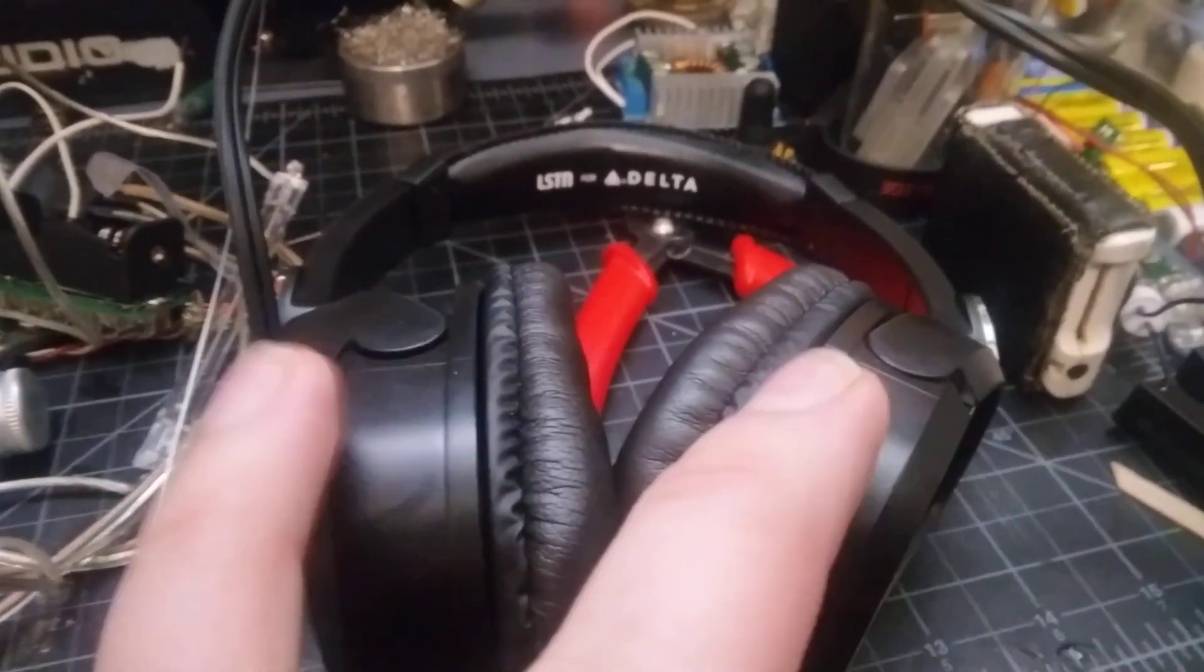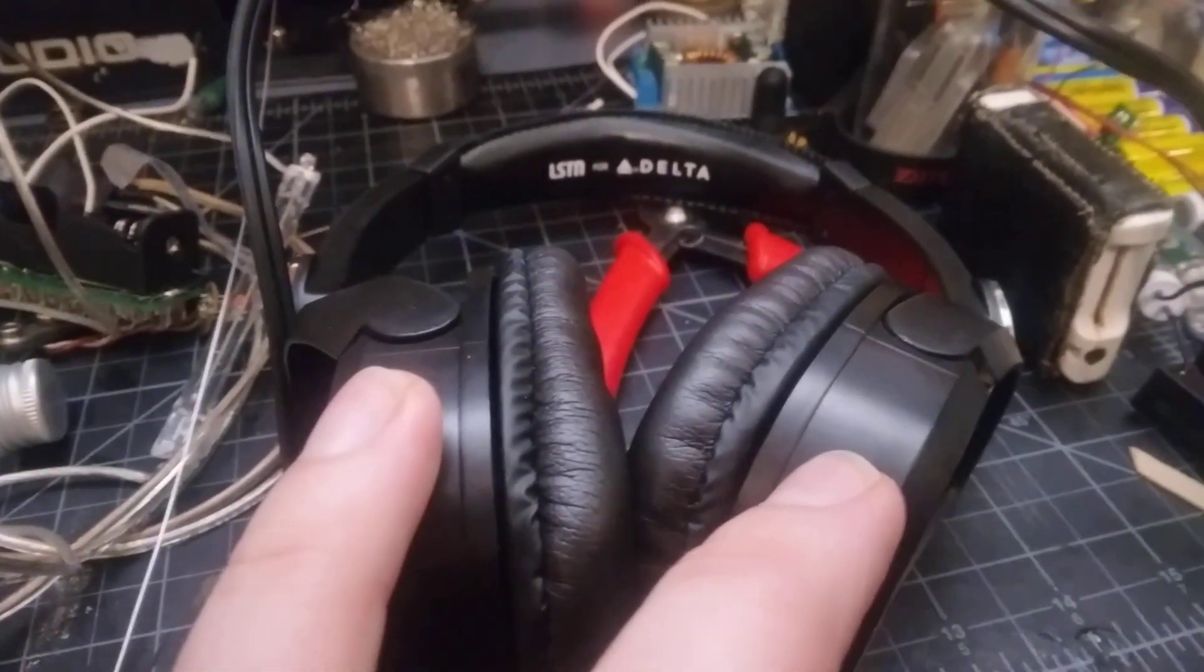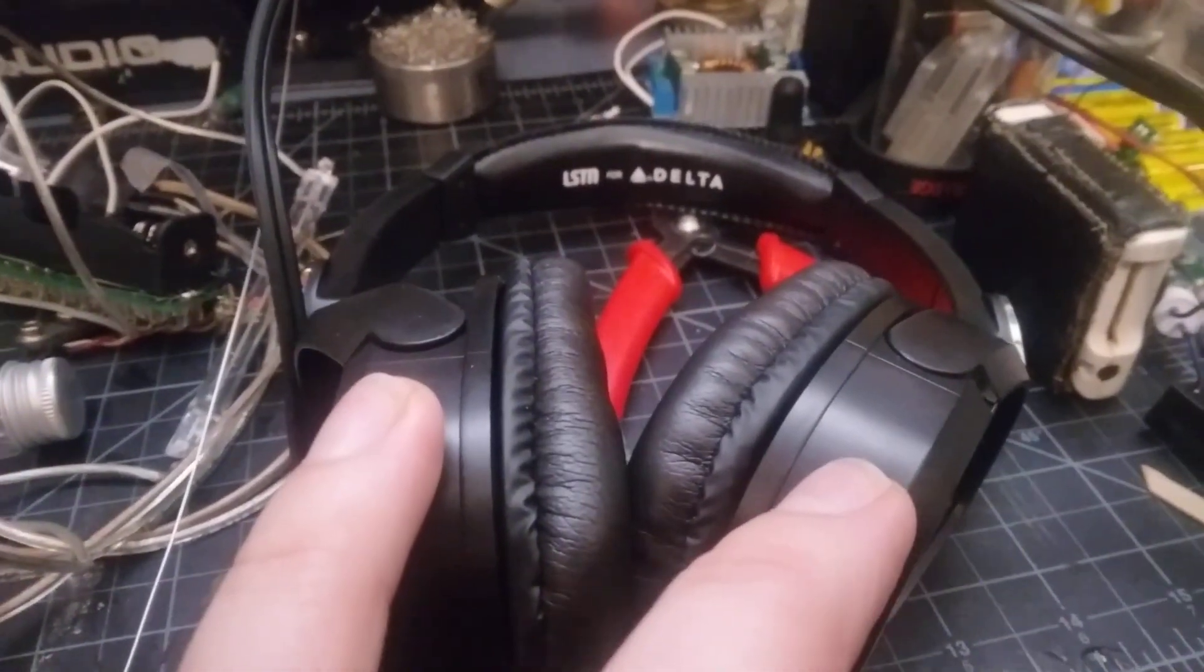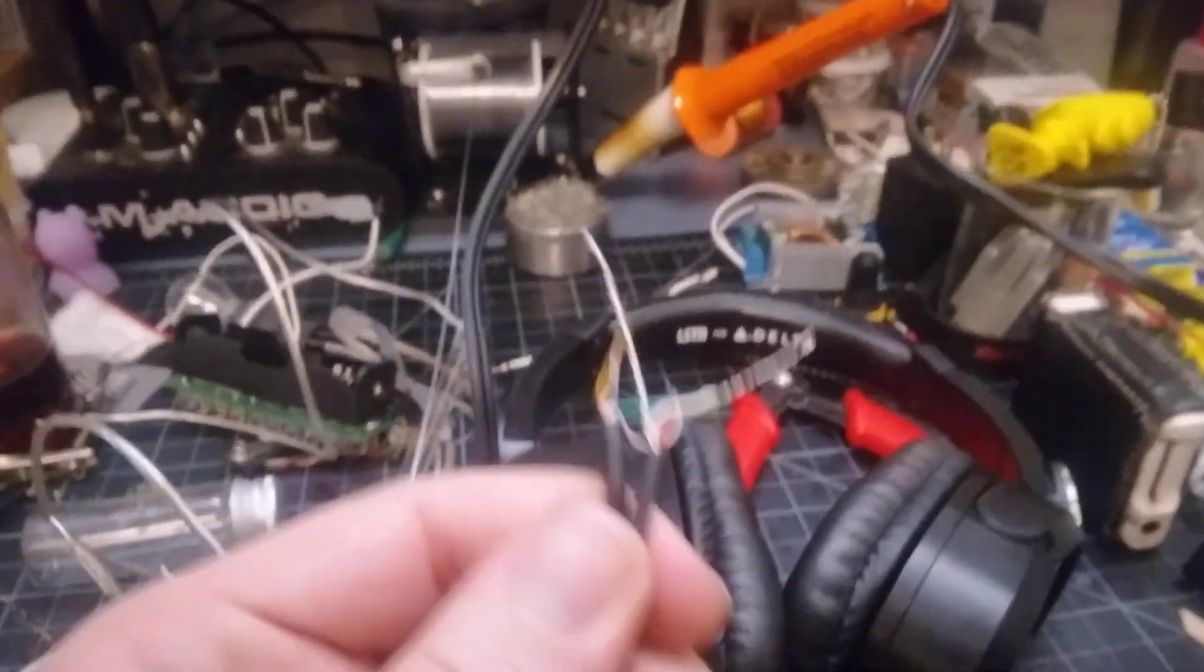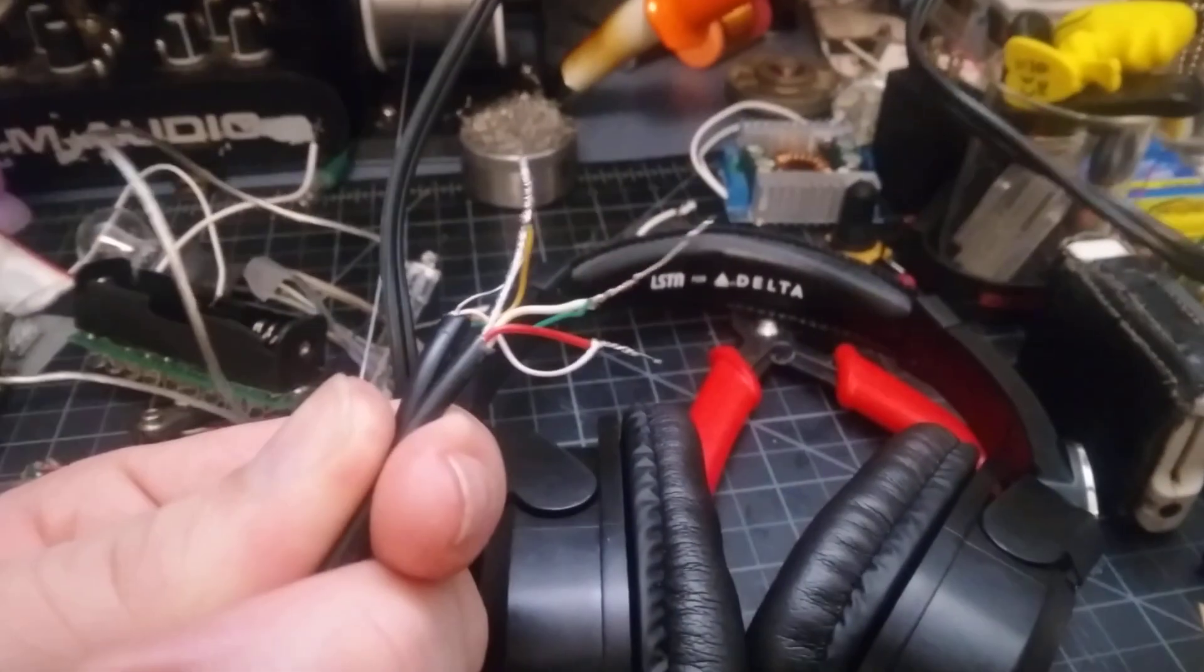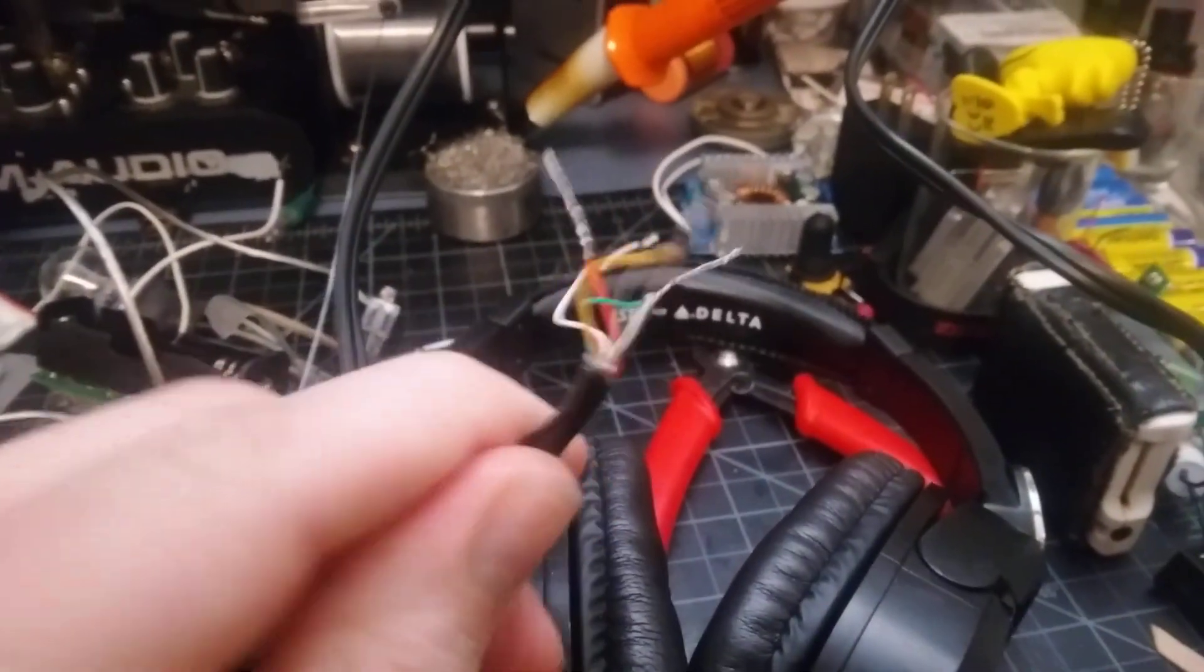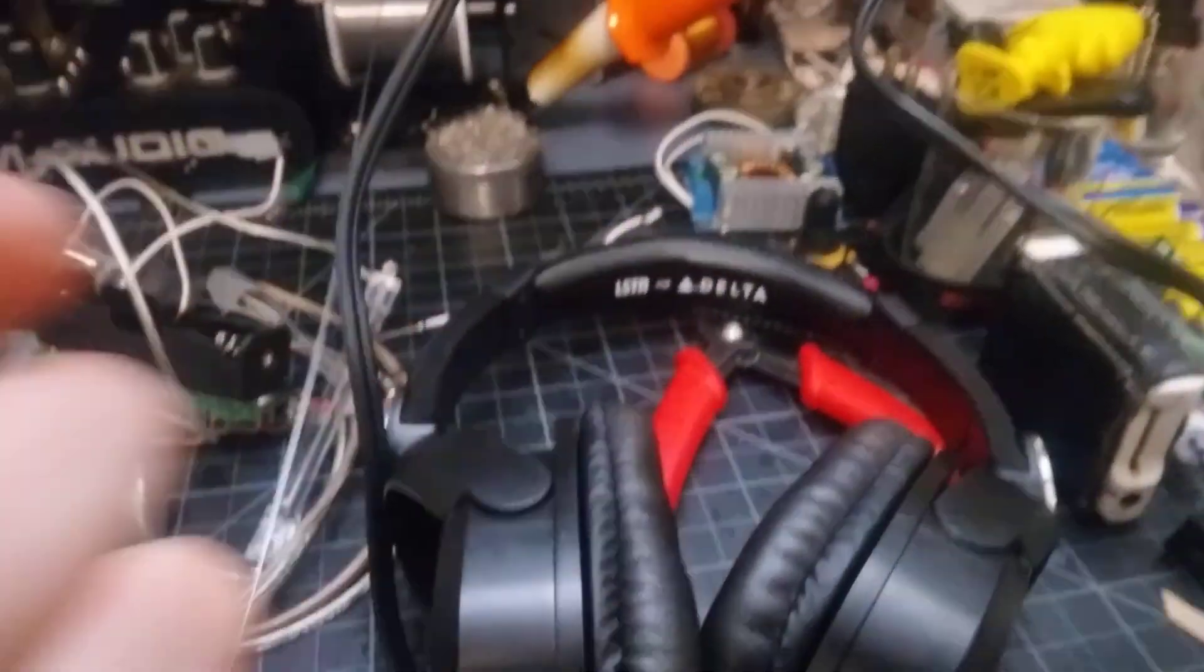If you want, you could do that. But if you just want functioning headphones again, do this.